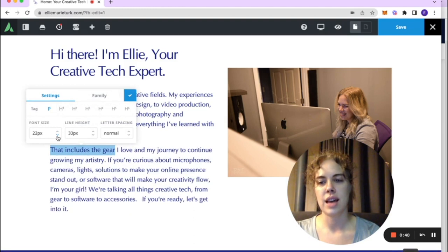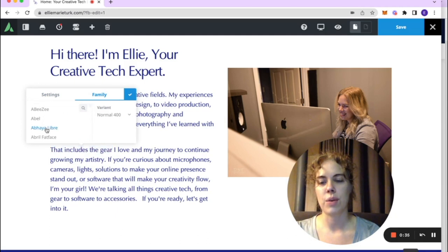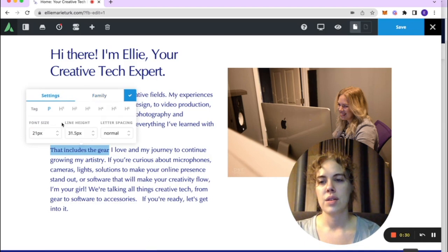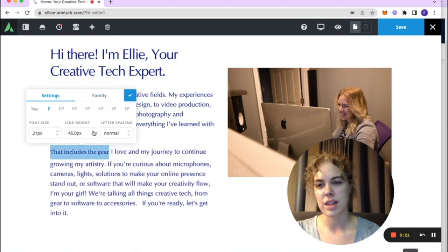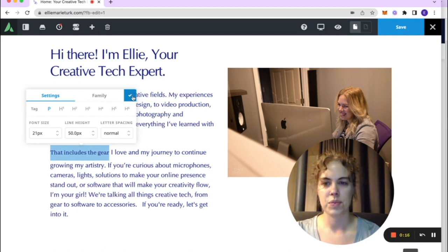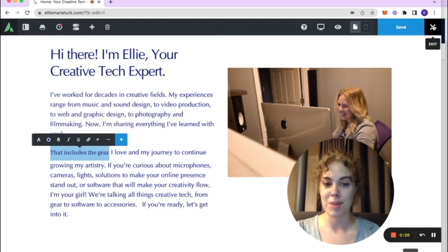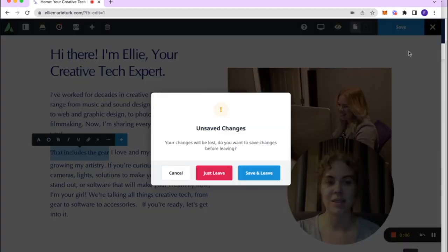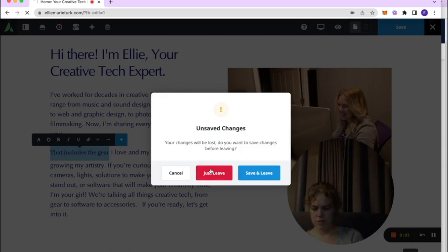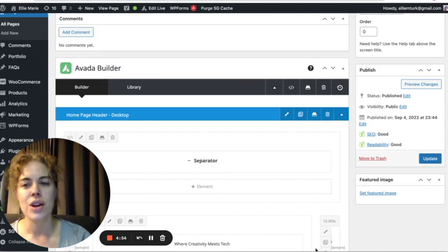You can change how the text looks — if you want a different font you can do that here. You can also change the line height to expand the distance between lines, and change the letter spacing. When you're done, click the check mark to save it — but you'll have to hit Save again. Once finished, we'll exit back to the back end of the page.